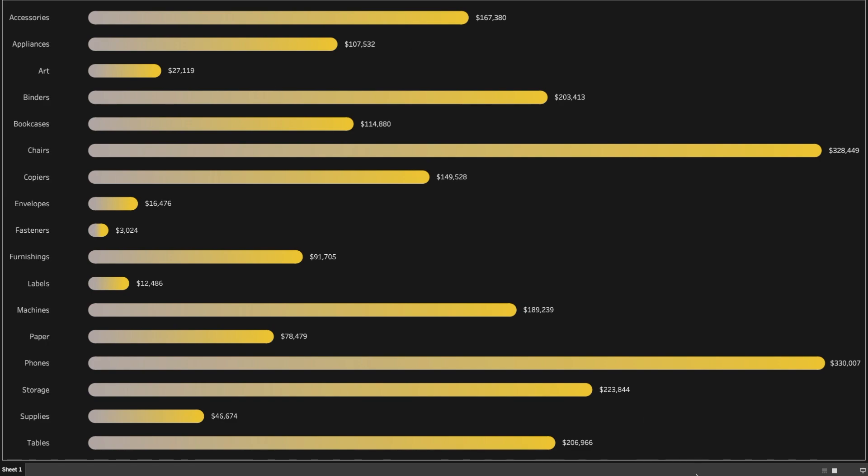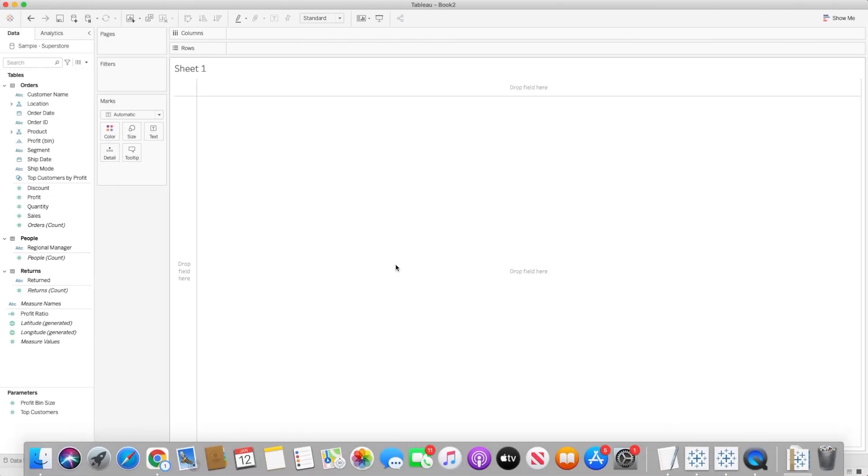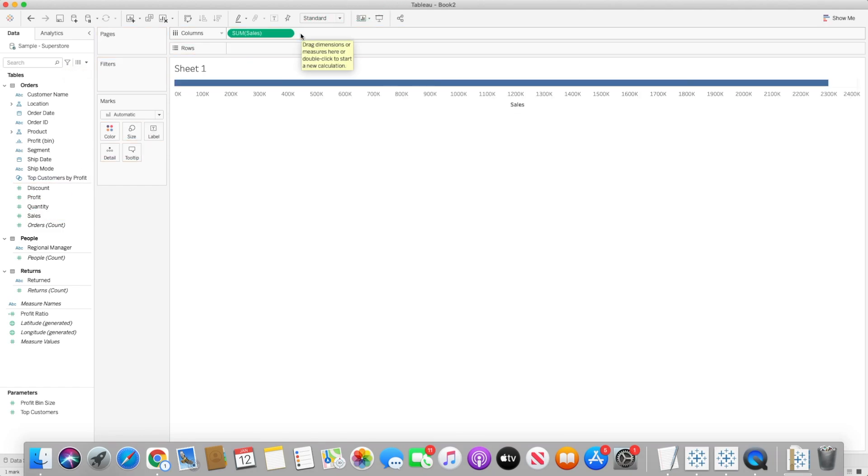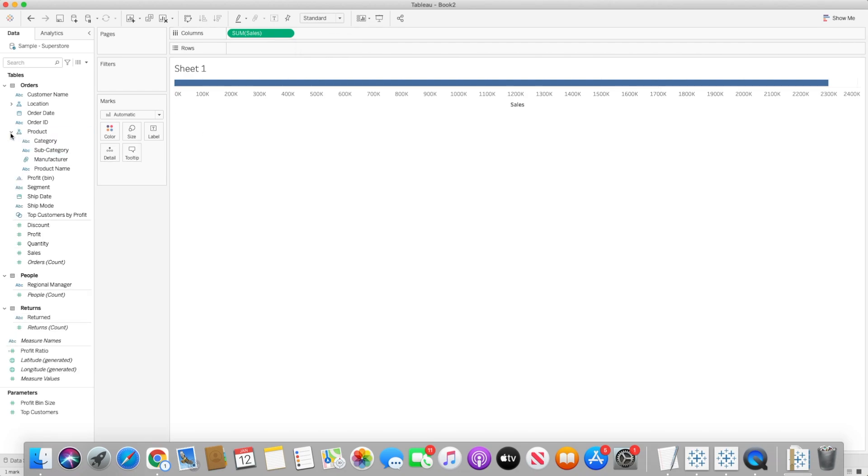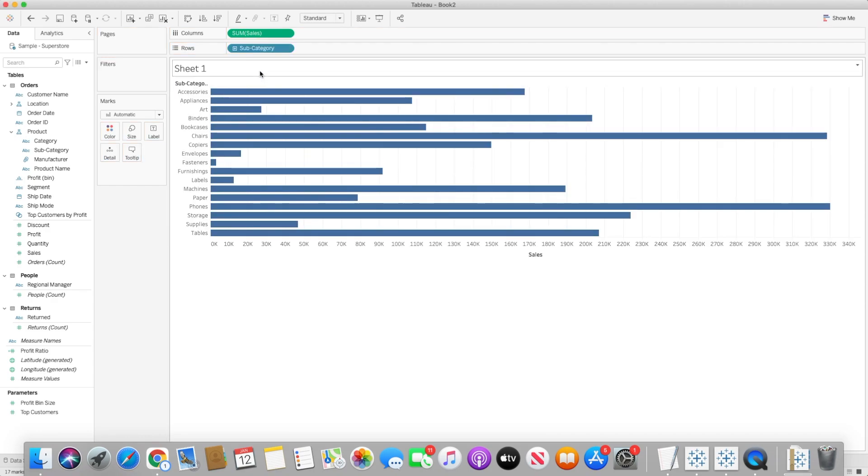Let's open a blank workbook. In this workbook I have already connected to Sample Superstore dataset. First of all, we will be bringing sales values to column shelf by simply dragging the sum of sales measure, and then we will be bringing subcategories to row shelf. You will see here all the bars will be created, and once it's created you can see all of them are the same color.